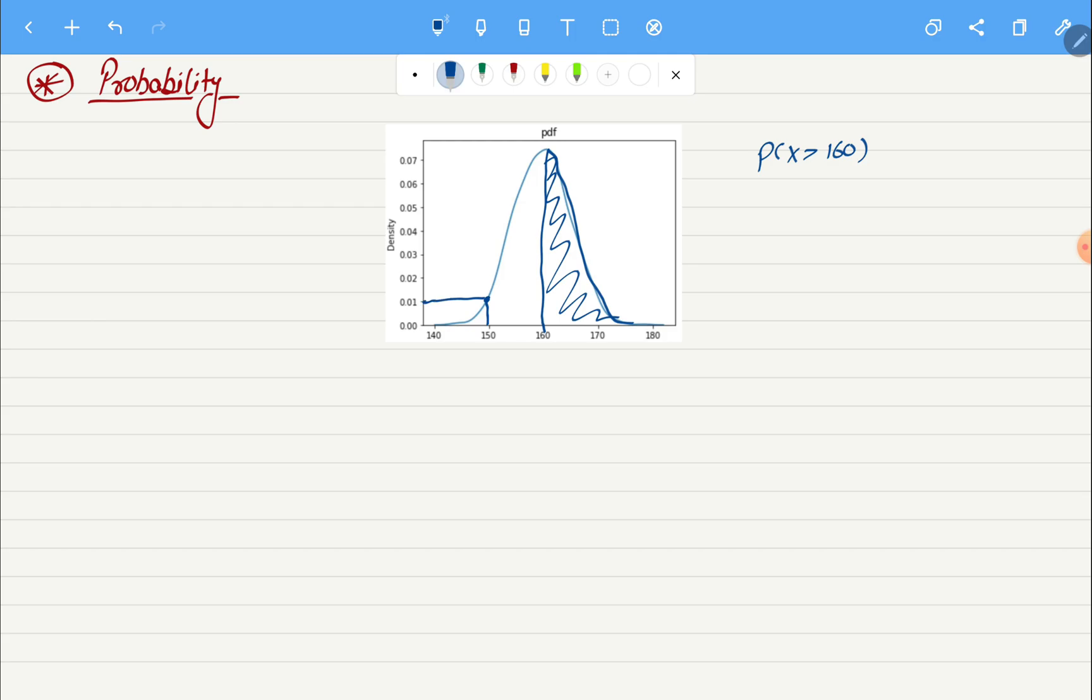But now if I want to find the likelihood of the height being 150, I will take this particular point and project it on the y-axis and that will give us 0.01. So that will be the likelihood. You see in mathematical terms they are quite different, but in English or in general we use them quite interchangeably.